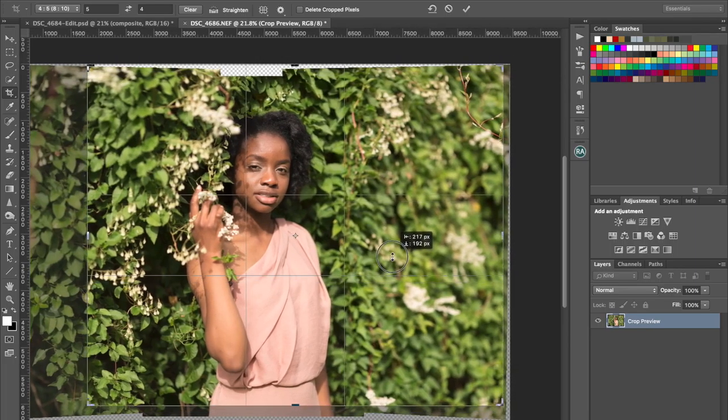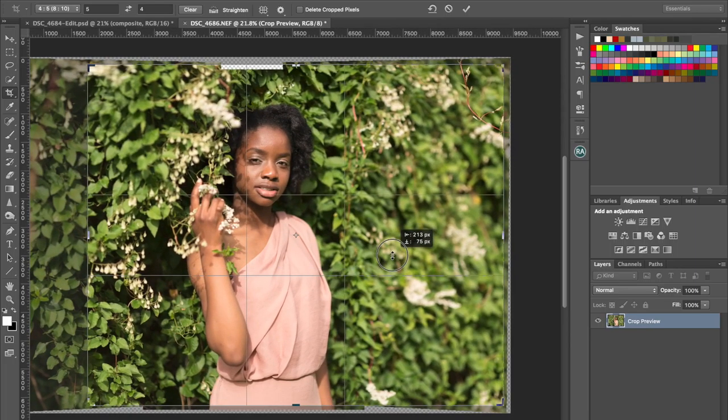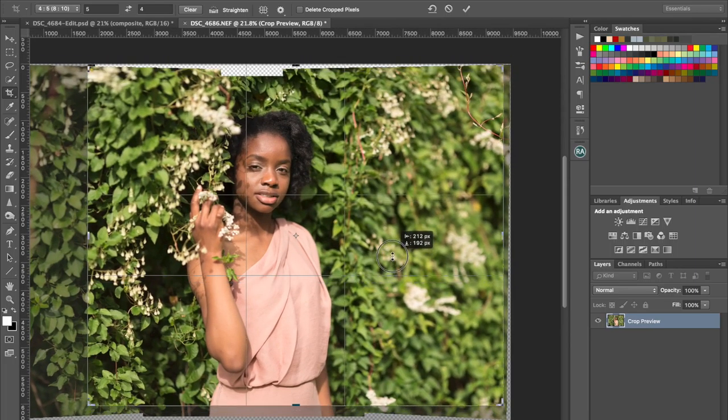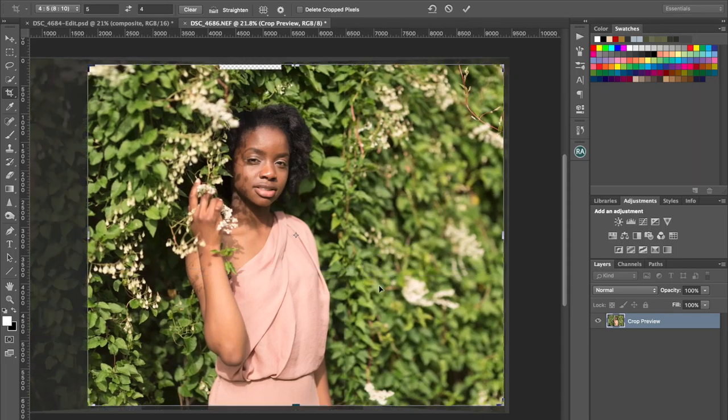More or less. Yeah, maybe down a little bit. Okay yeah, that looks good to me, that's fine.